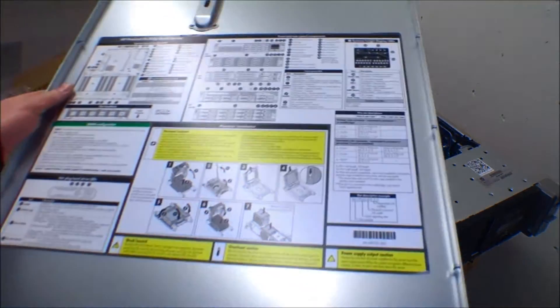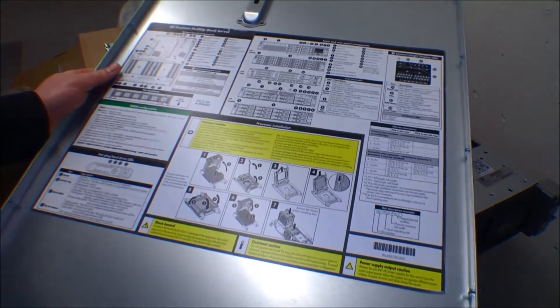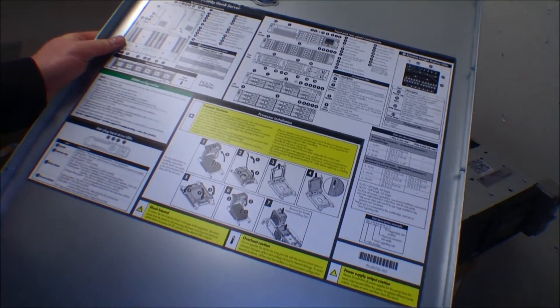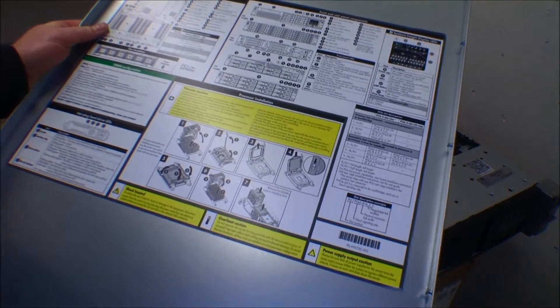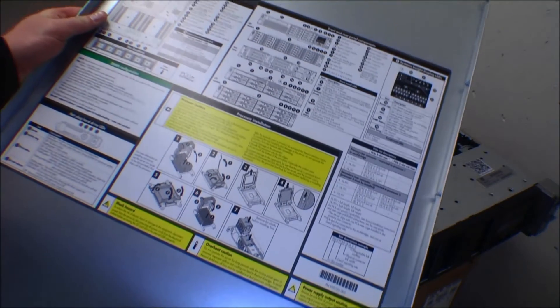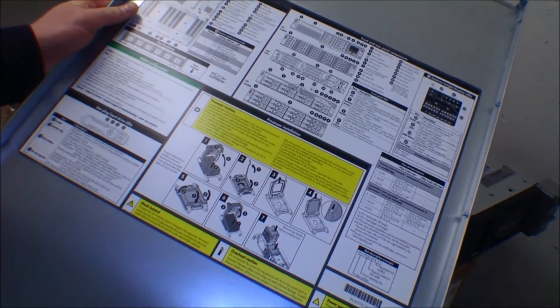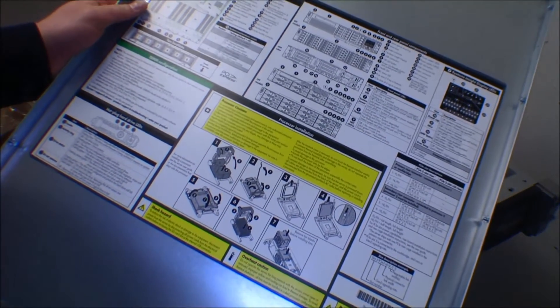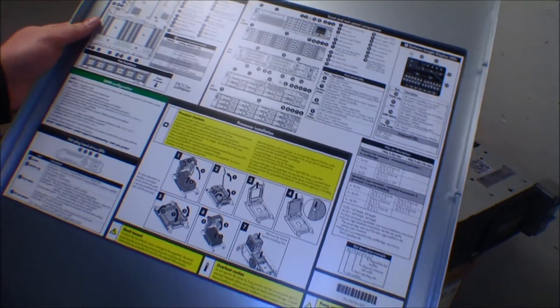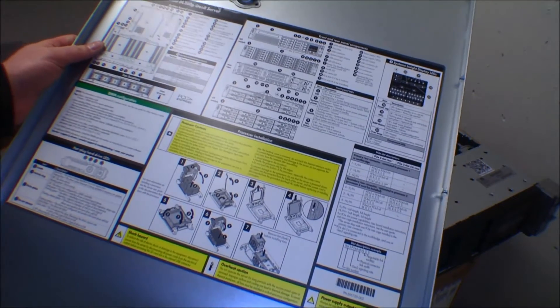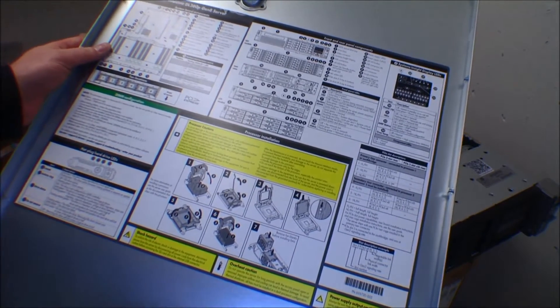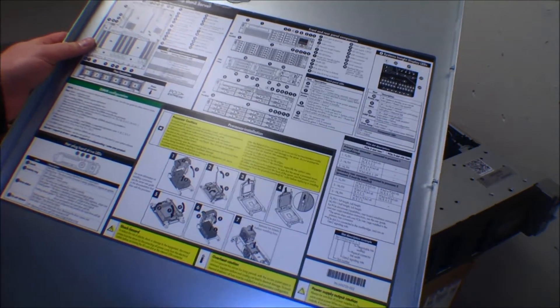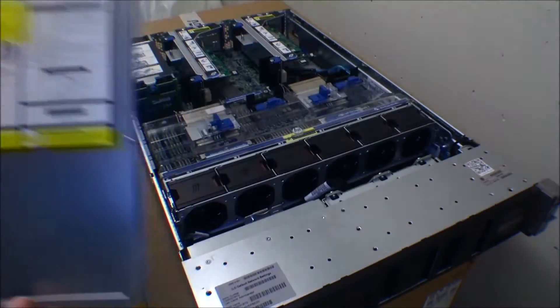As always, there is always some good stuff on the back of the lid to the server here. If you have some kind of problem or you have to install some kind of device in the server, it's always a good thing to look at the lid to see if there is an explanation on how that works.